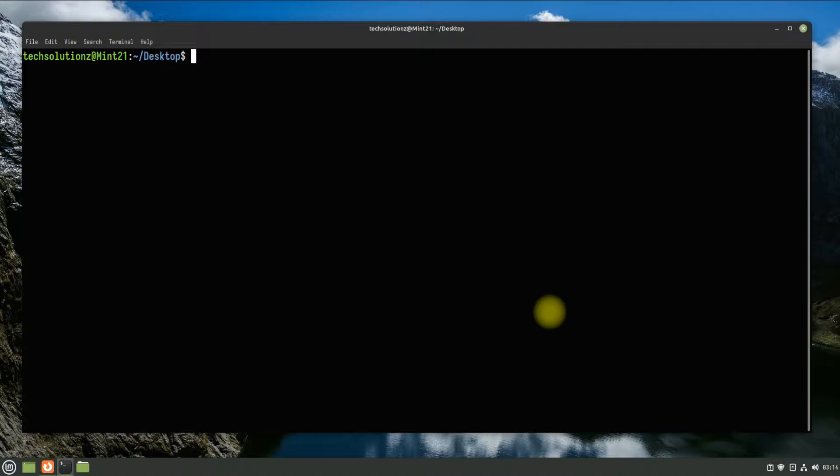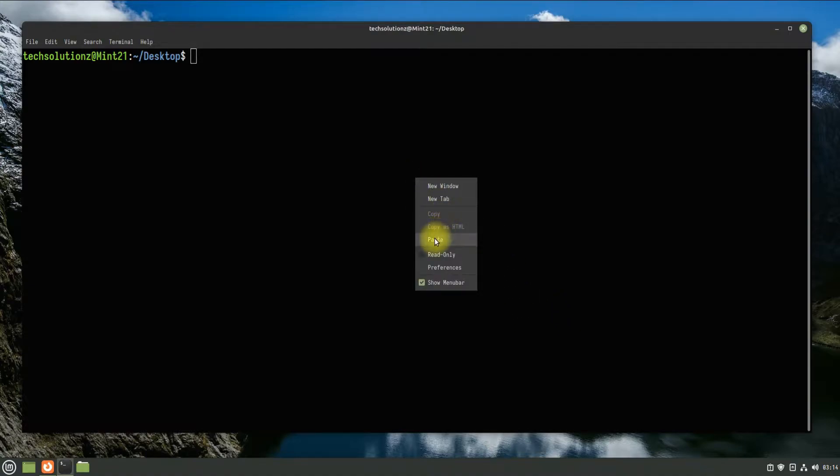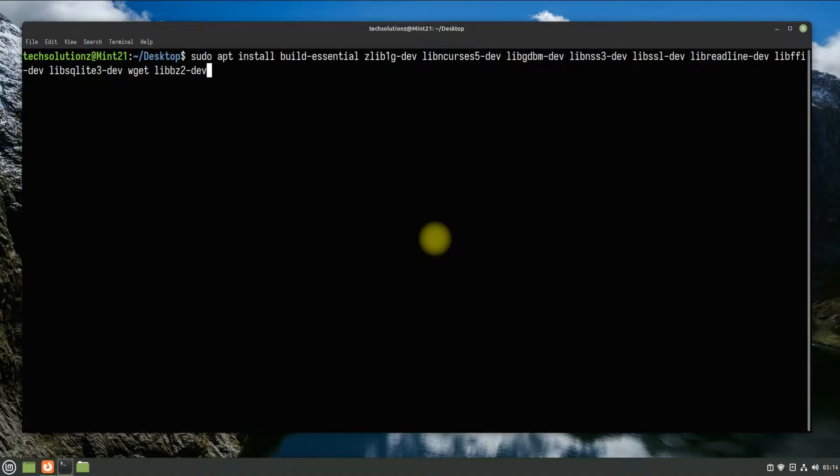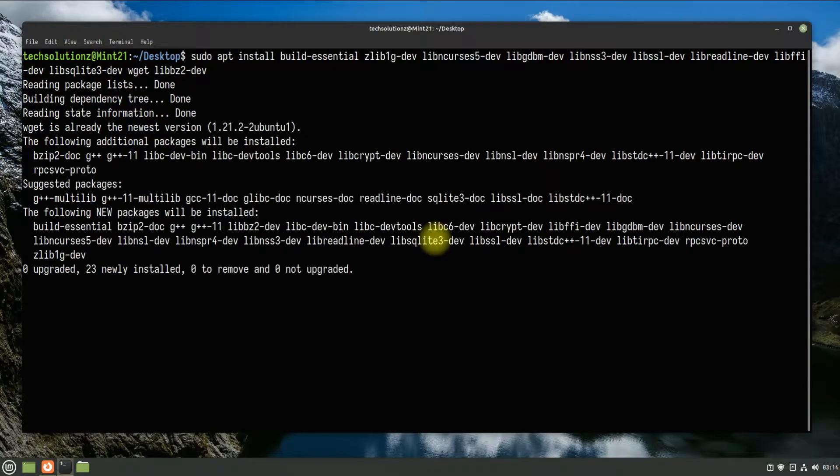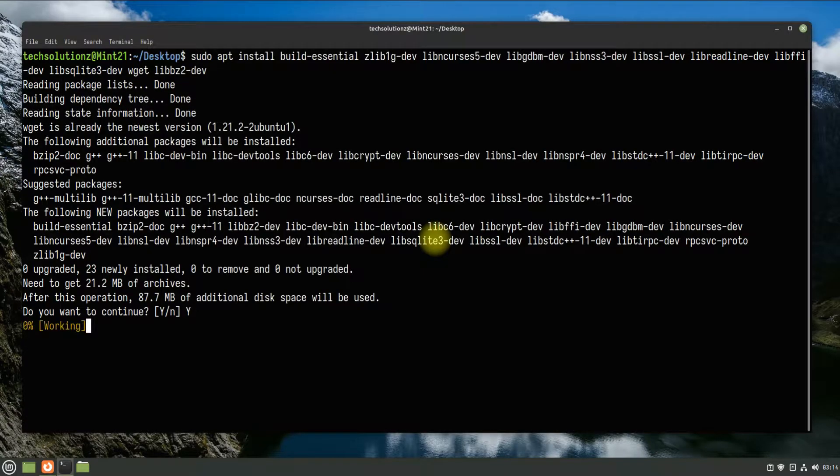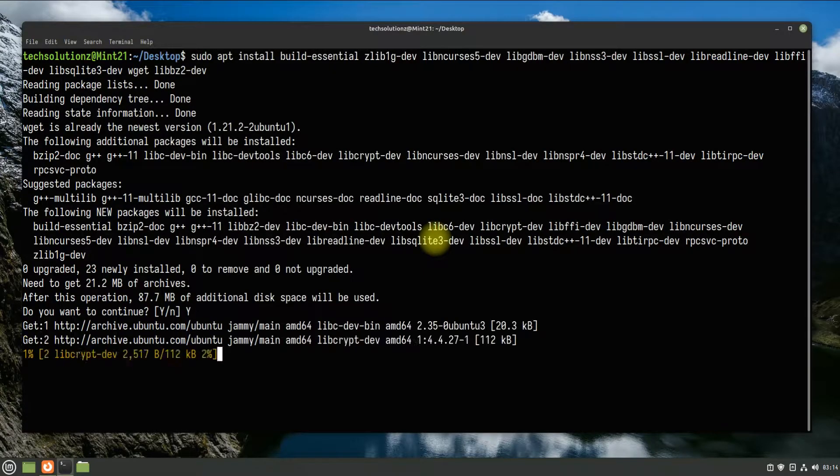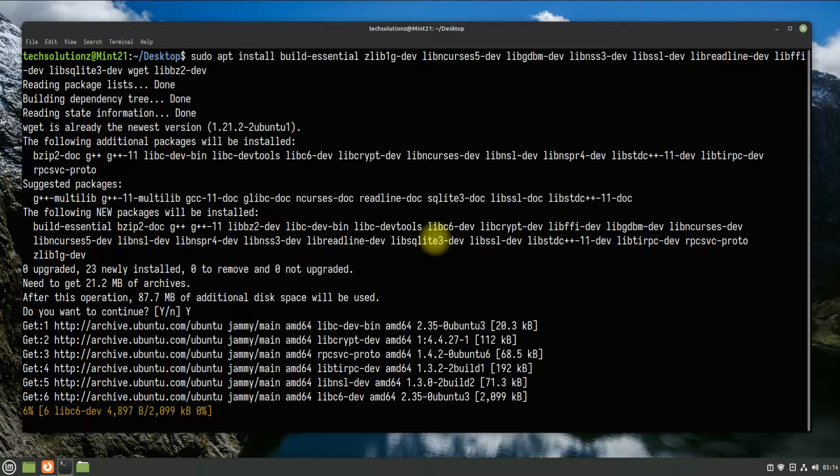Have these build dependencies for compiling Python from source on your Linux. You might already have them. Anyways, you can install these using a simple apt install command.